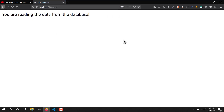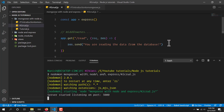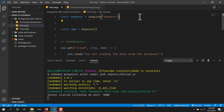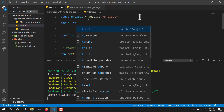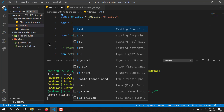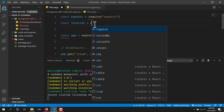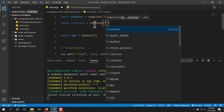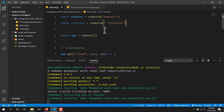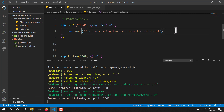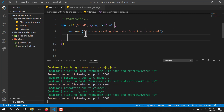Now what I want to do is read all the data from the database. We have already made the schema, so let's just require it. I'll write const tutorial — I think I named the model tutorial — equal to require from the current directory. You can specify .js but Node assumes you are reading a JS file.